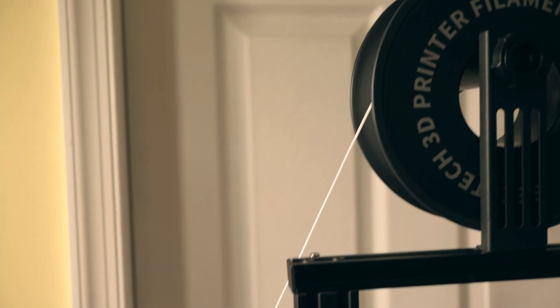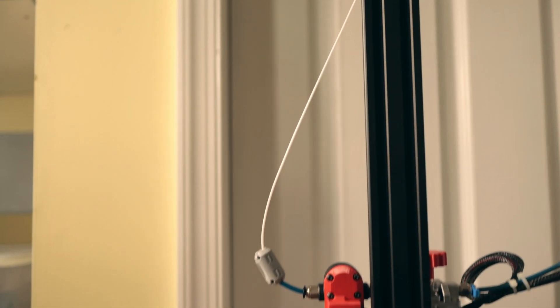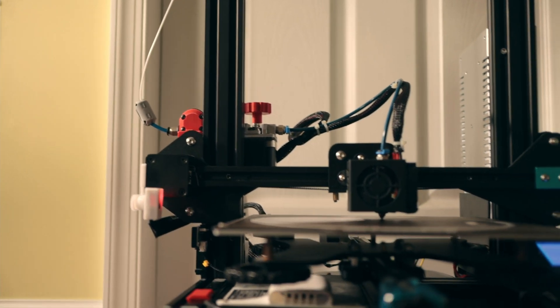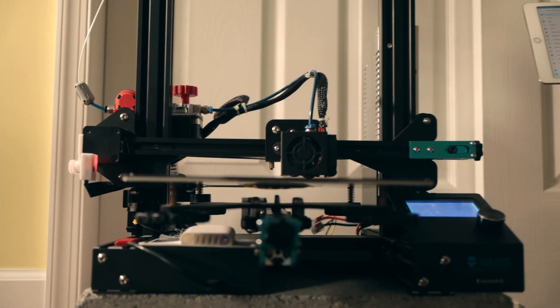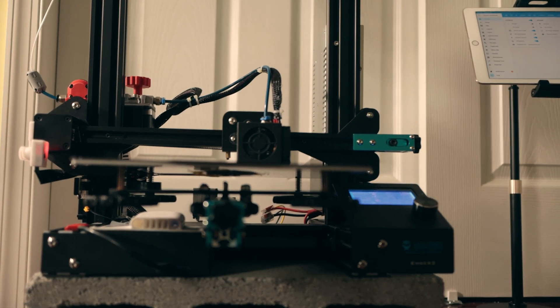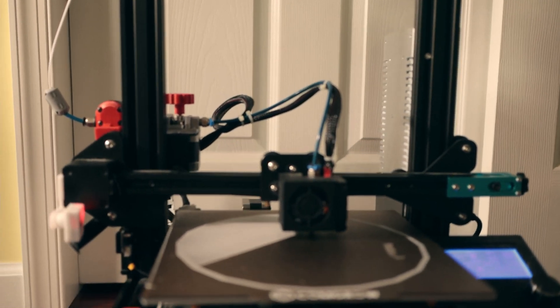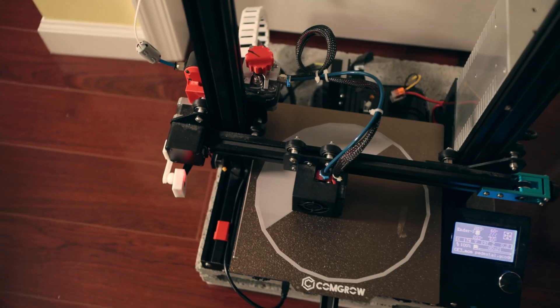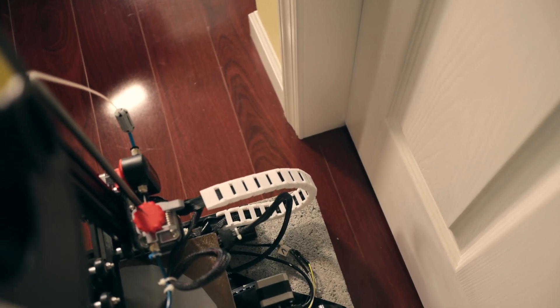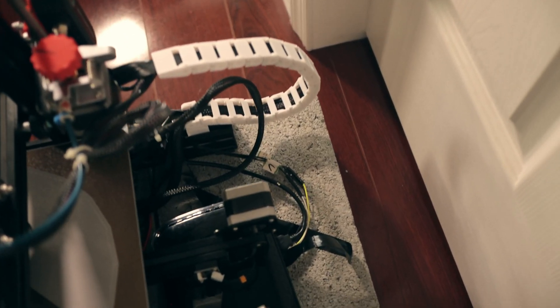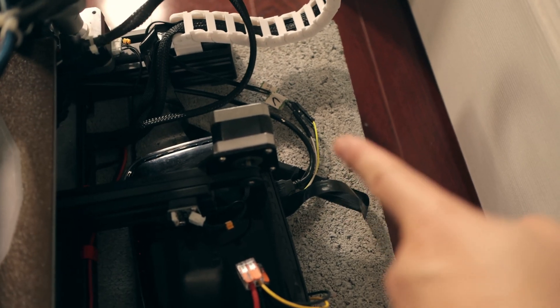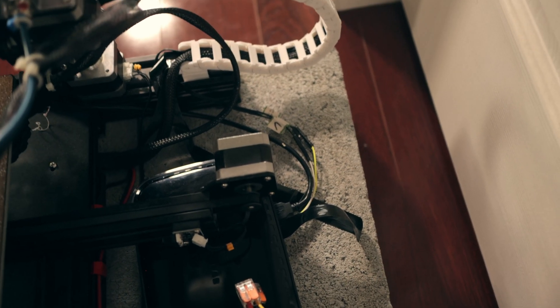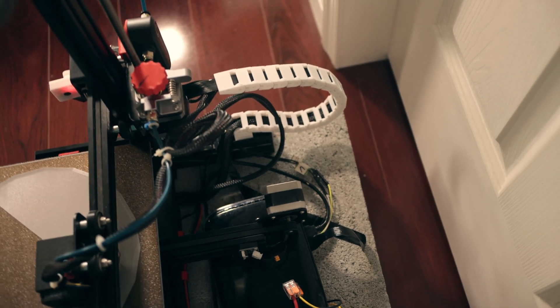The filament goes into this sponge cleaner, the gray one, and then it feeds into the sensor and the sensor feeds directly into the extruder. The red piece you're seeing is a print from Thingiverse. It holds the sensor perfectly still and clips onto the frame. There's three wires going out feeding directly into the Raspberry Pi.